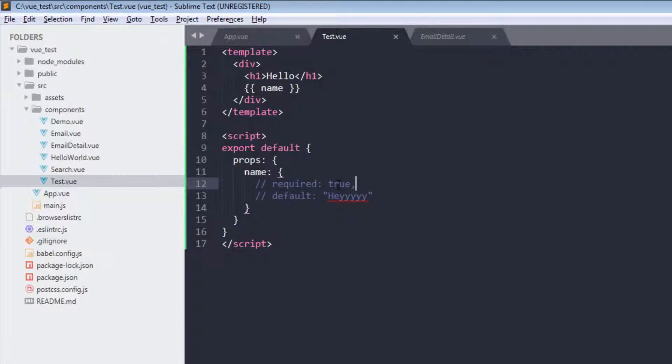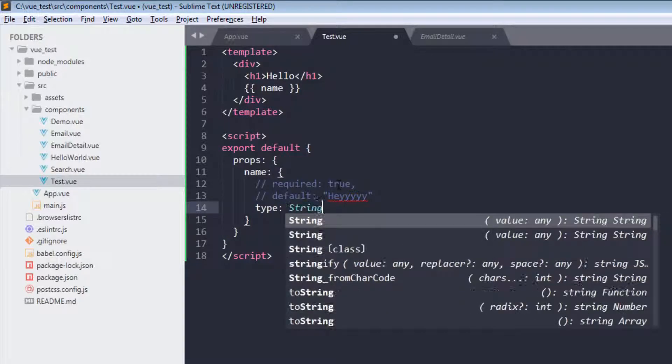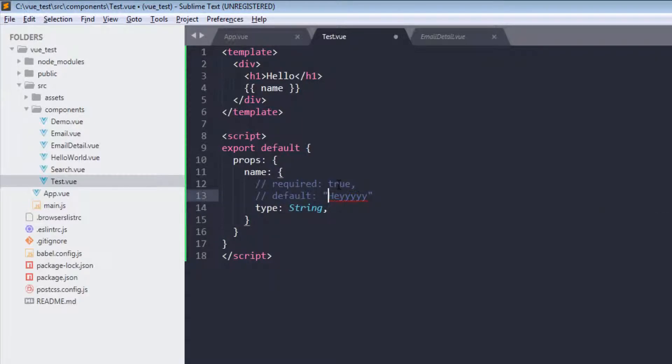So this was simple prop validation and default. Now let's go over some other prop validation like booleans, object. For that we can use type. Let's say name should be string, so you will use type string. Name, now save it.